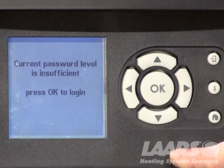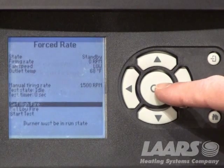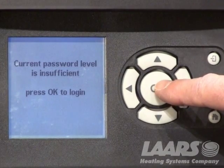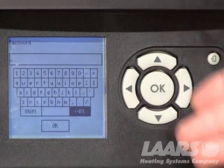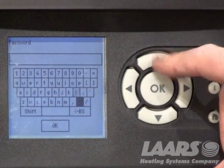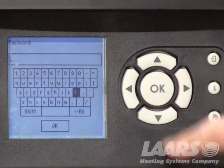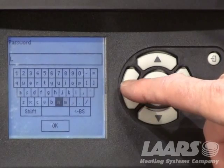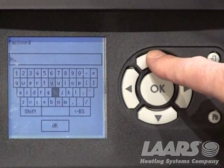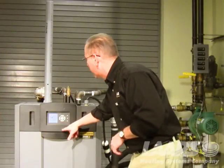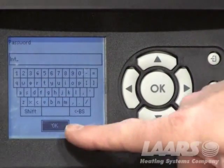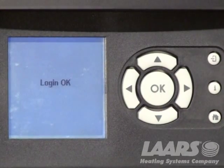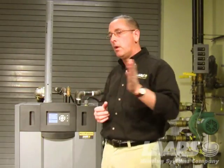You now have to get in and log in with the password. I'm going to press OK again. Here's the screen prompting us to log in. I press OK again, and our password is LNT. You're going to use your up and down arrows to highlight L, N, T. Using my up arrow, I highlight L and press OK. I go down and over to N, press OK. Then I scroll up to T and press OK. Remember to scroll back down to highlight OK on the screen, then press the OK button. I'm now logged in. LNT stands for Lars Neotherm — it is in all of the I&O manuals.